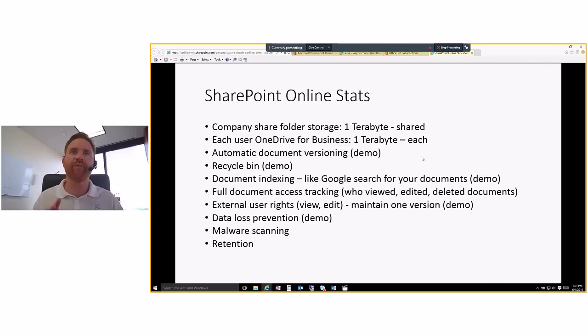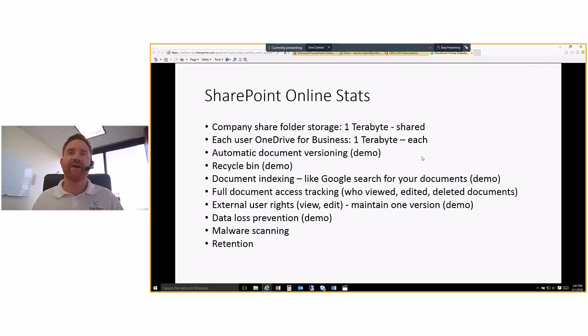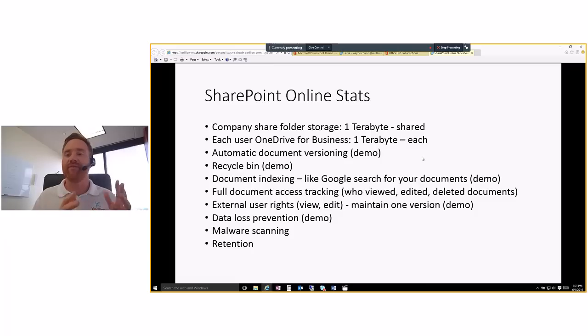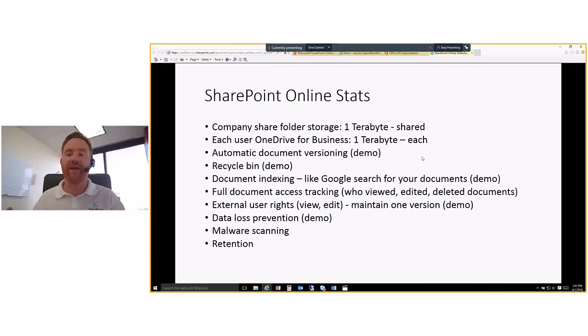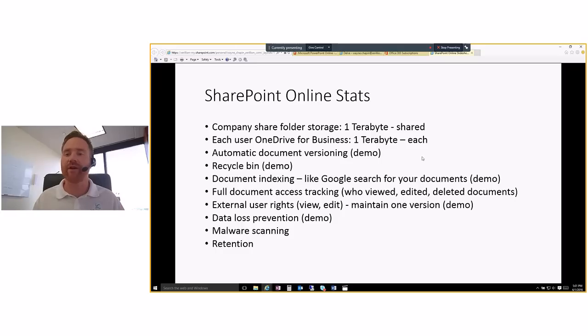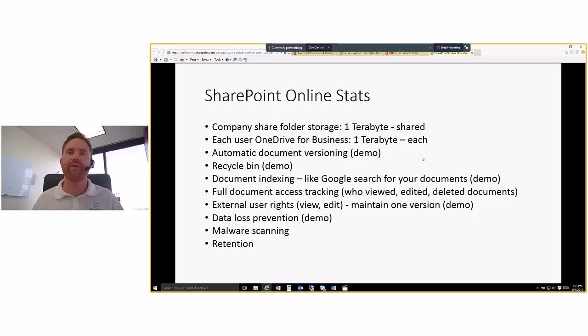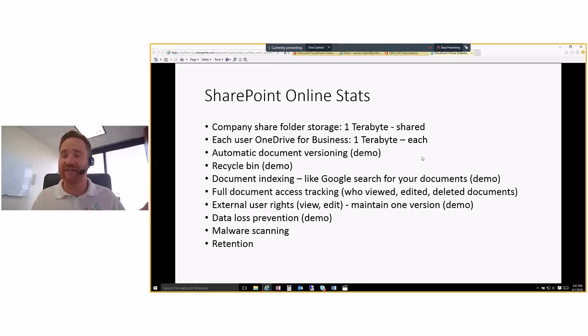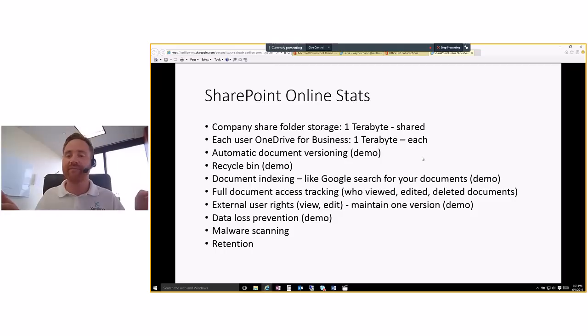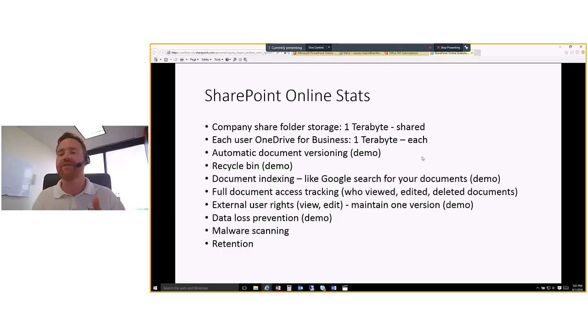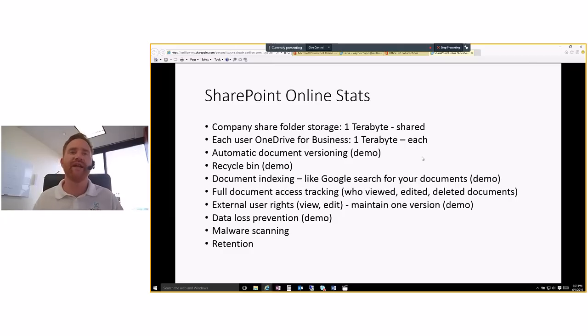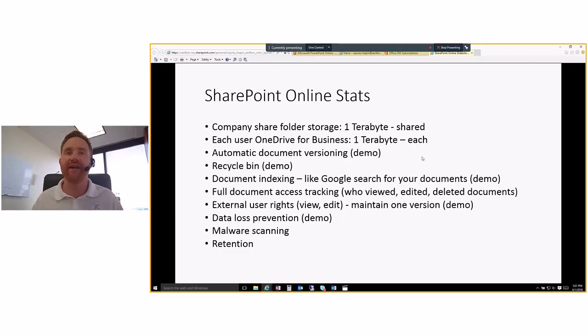So some SharePoint online stats share a company, SharePoint folder storage is huge. It's one terabyte. It used to be far less than that, but Microsoft up that. And so it's a tremendous amount of storage in SharePoint with high amount of functionality that you don't get when you have a file server. And then each user gets a one drive for business folder and each person gets a terabyte of space. So the company wide starts out with one terabyte of space. Then each user gets a terabyte as well.